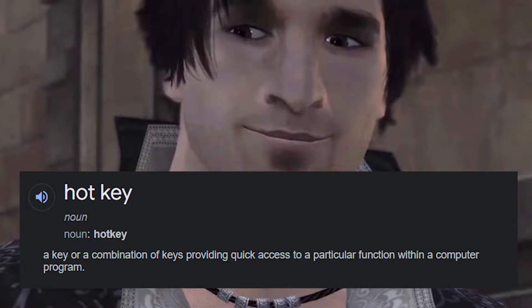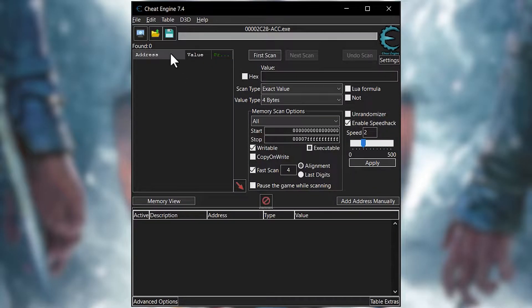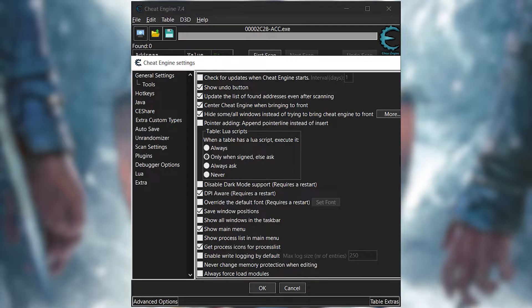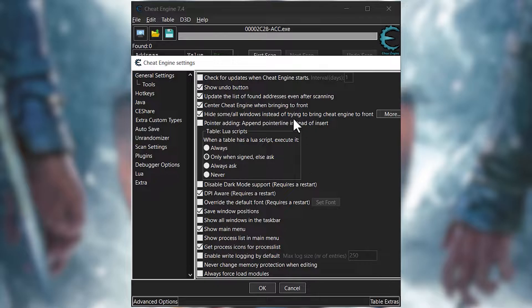You know what a hotkey is. After you're done selecting the game, click on edit and then settings. You don't need to give two shits about anything else but hotkeys.